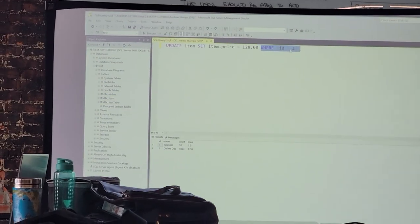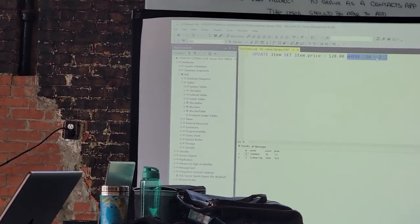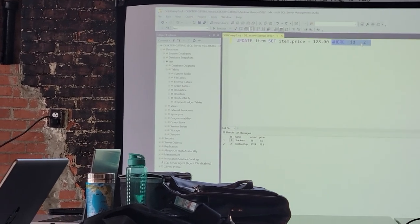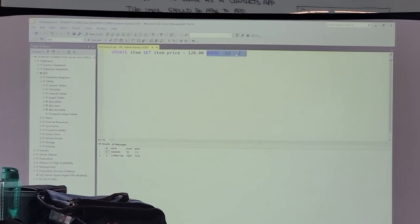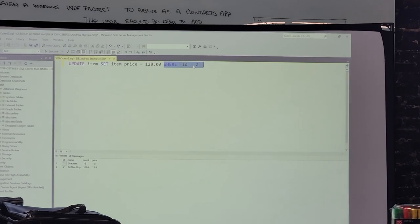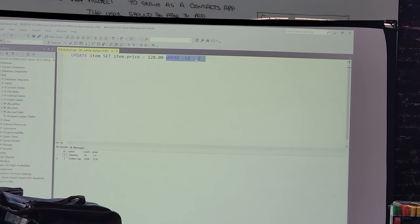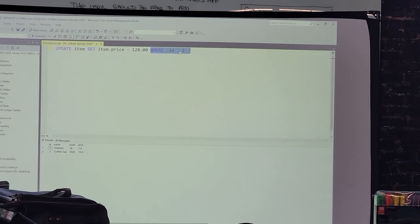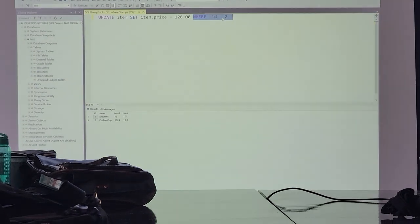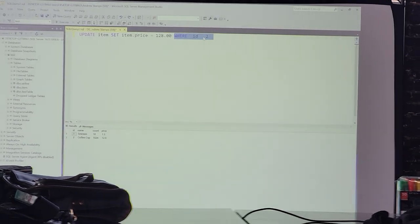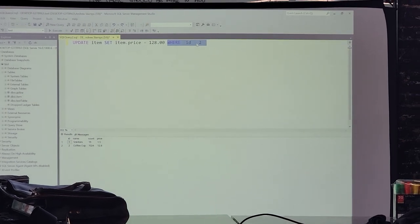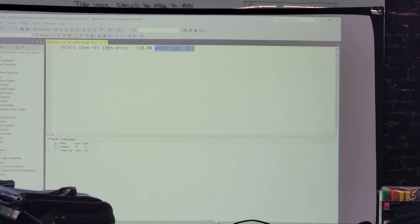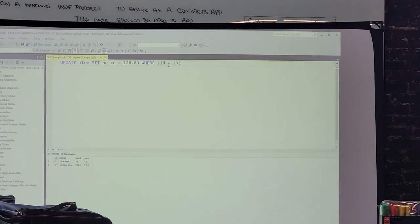Since we've limited the where to ID number 2, it's only going to affect coffee cup. But again, without the where, this will set the price of every item to $1320. Say you have multiple coffee cups in your table, would you just do where name equals coffee cup? If you wanted to change all of the coffee cups price to the same value, yes. Update means changes. We're making changes to existing data. In this instance we're updating the item table and we're setting the price column to 1320 where the ID is equal to 2.